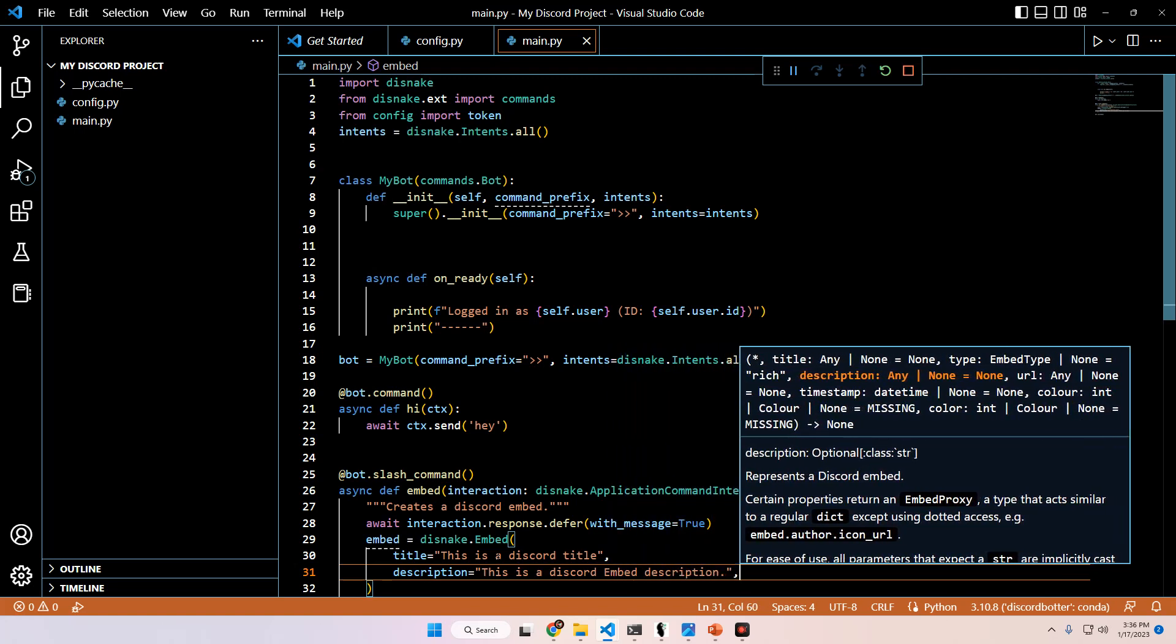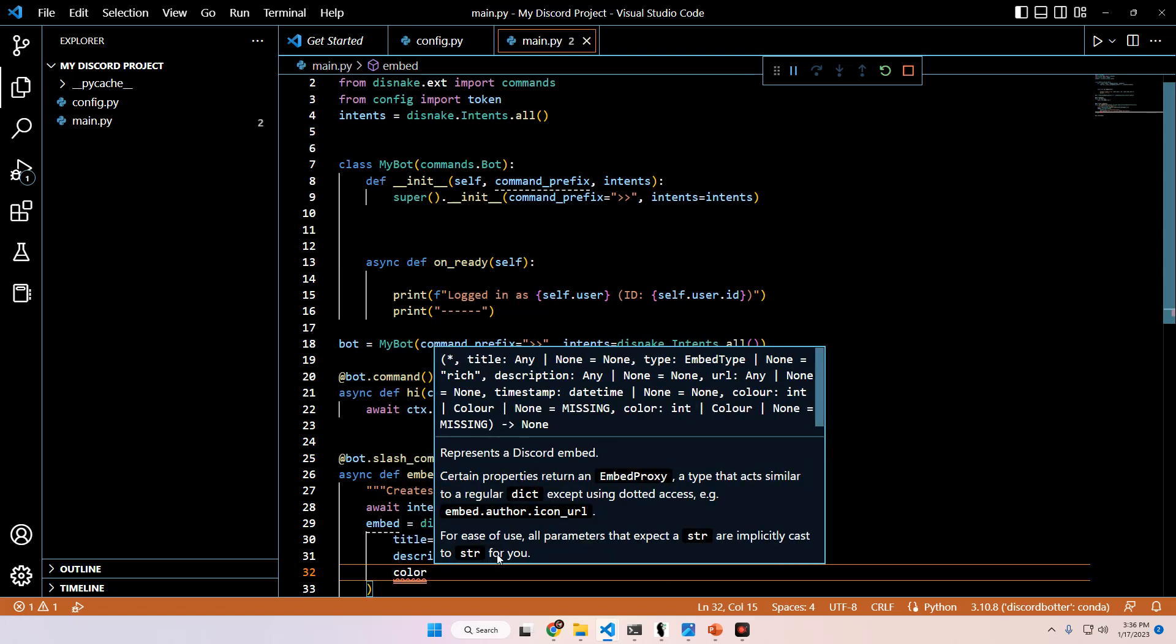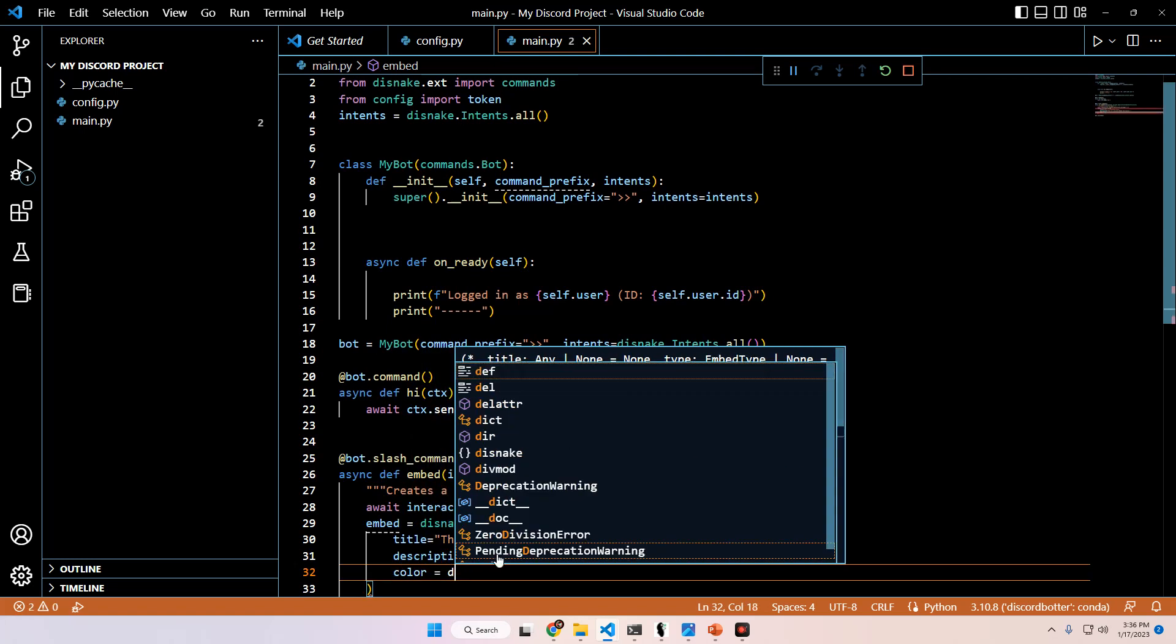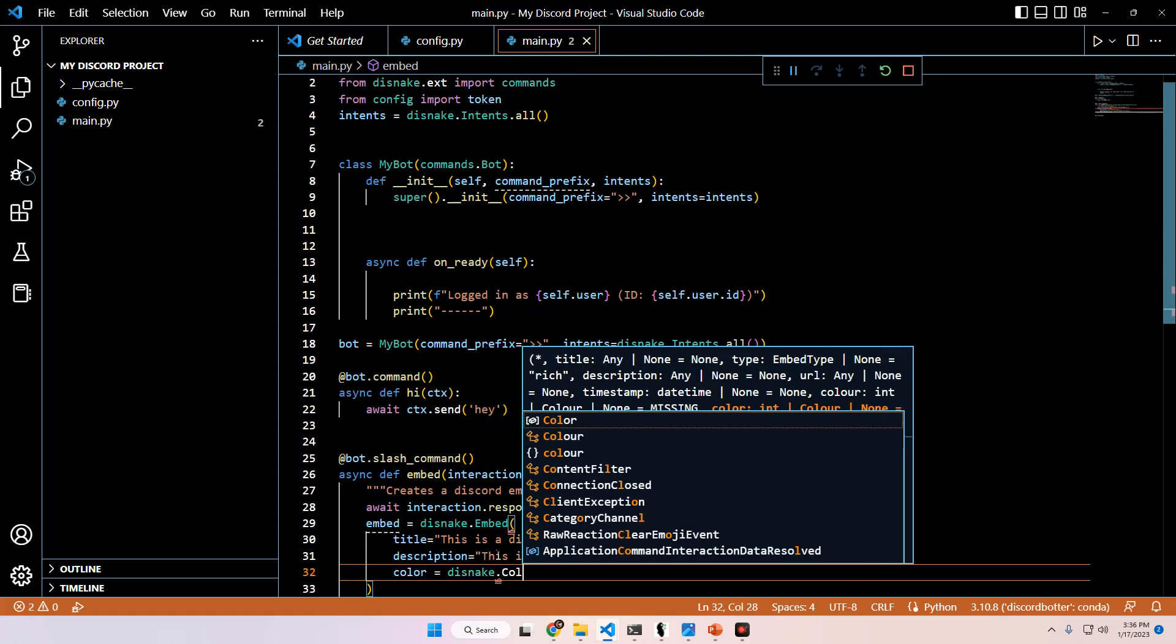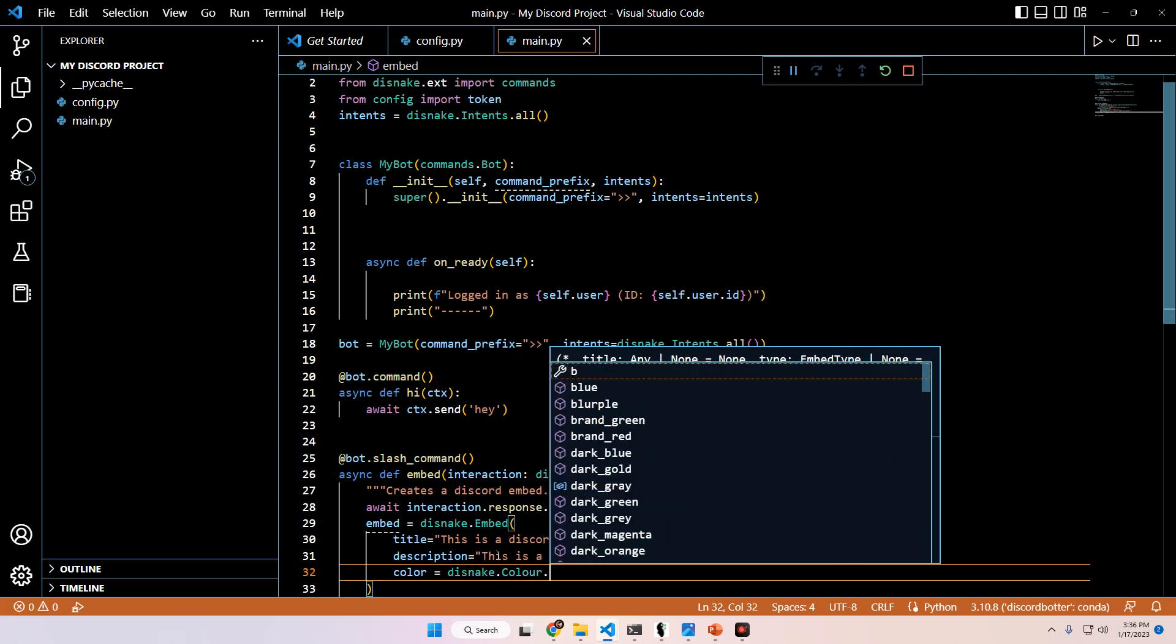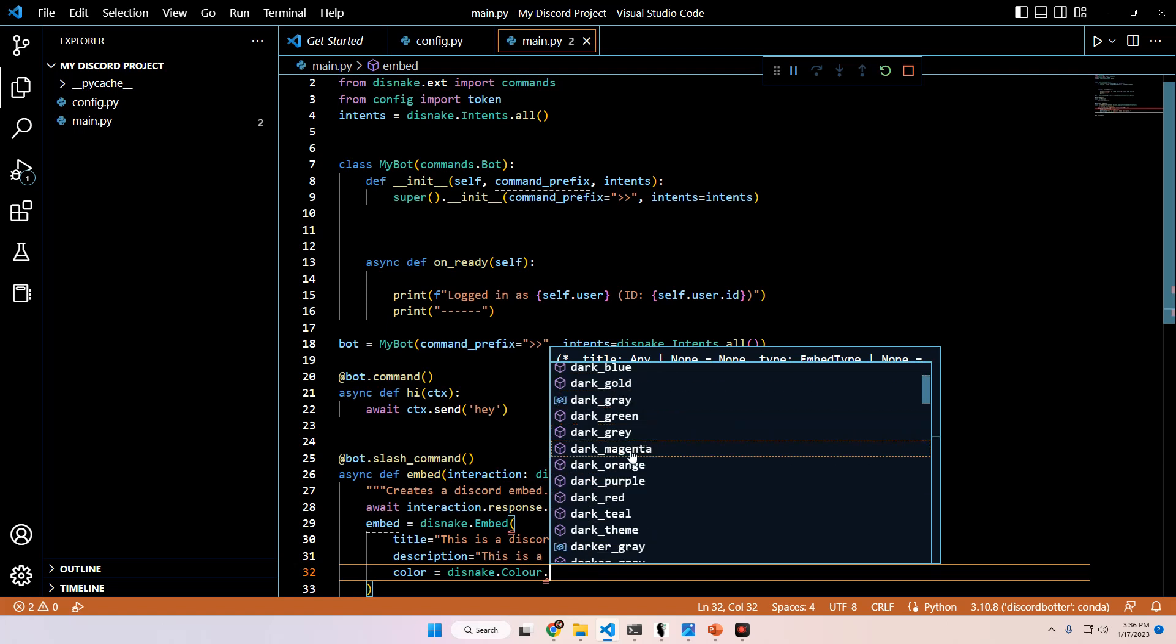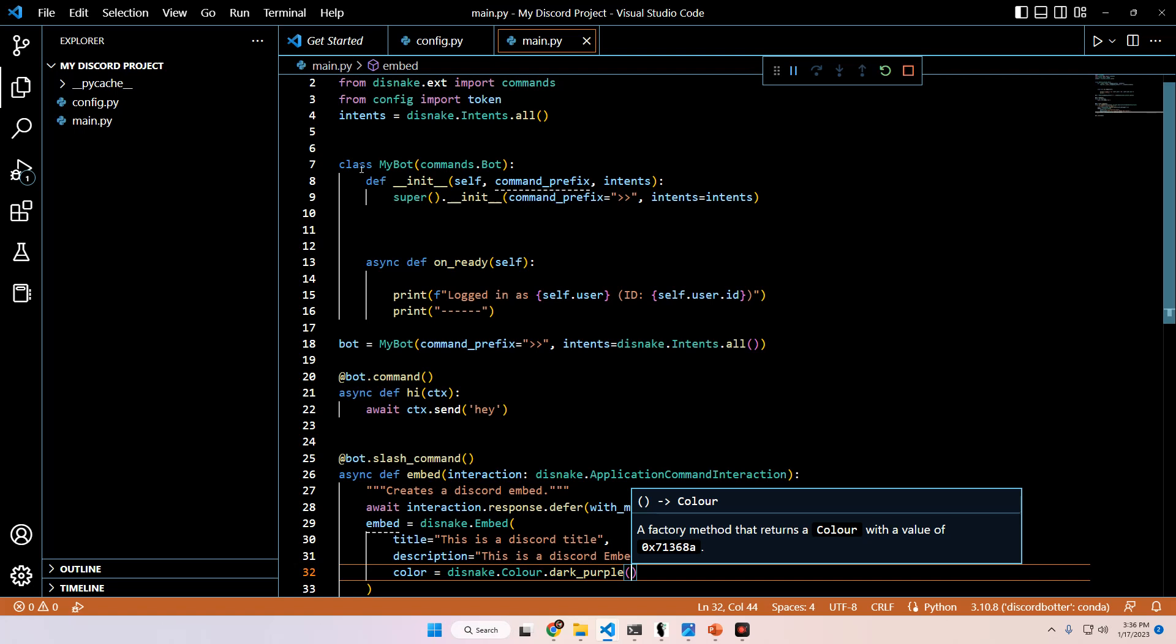Description is another argument that we can pass in. We're going to put this is a Discord embed description. And then we can also pass in a color, which the argument for that is going to be disnake.Colour with a capital C spelled C-O-L-O-U-R, and then dot, and then you're going to get a list of options you can choose from. I'm going to go ahead and pick dark purple for this one, and make sure to close it off with parentheses when you're done.